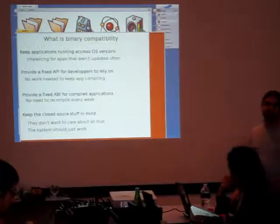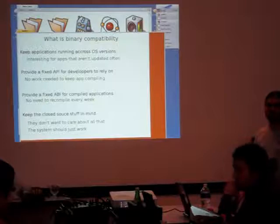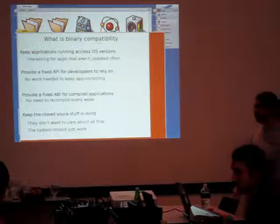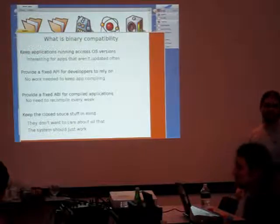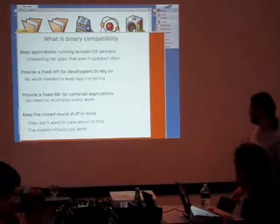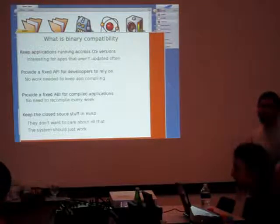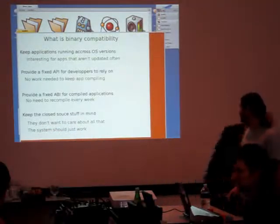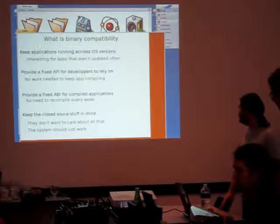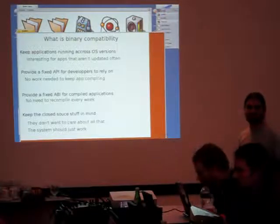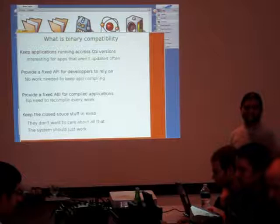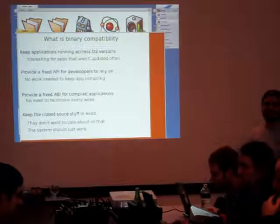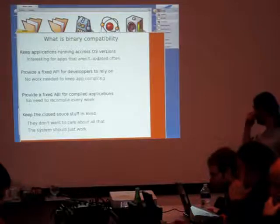The first one is the API, which is the application program interface. It's basically the functions we can use when writing the program. So to keep binary compatibility, we need to not change these functions. Then there is the ABI, which is a lower level. You need to make sure the function is called with parameters in the same place, so it still works when a new application is called with a new version of the system.